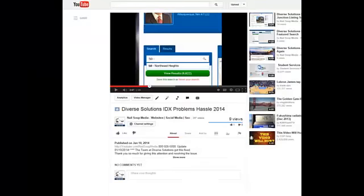Hey everyone, this is NailSoup Media and we have a follow-up on the Diverse Solutions problem where an individual MLS had a mapping issue that would make it to where you had to know the code number before you could search for an area.